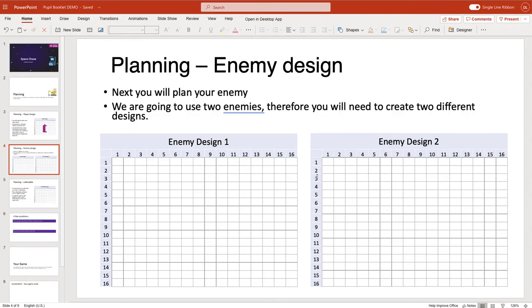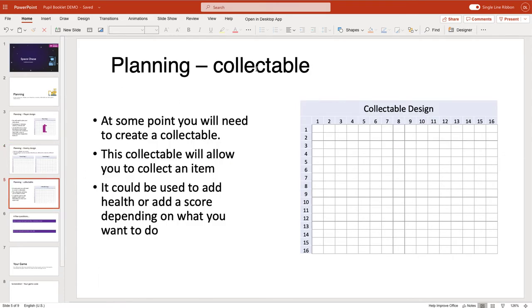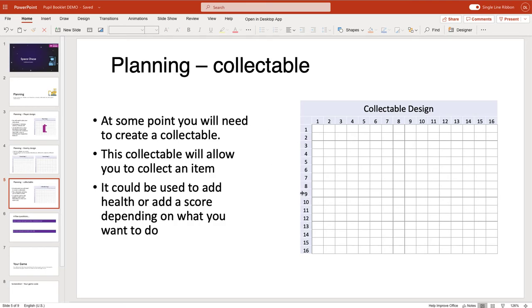Once you've done that, you can then go on to the next part, which is the collectible. A collectible is something that the player will collect, and we can give extra points or extra health or do any number of different things to allow the player to continue on with the game. So you need to design a collectible here.